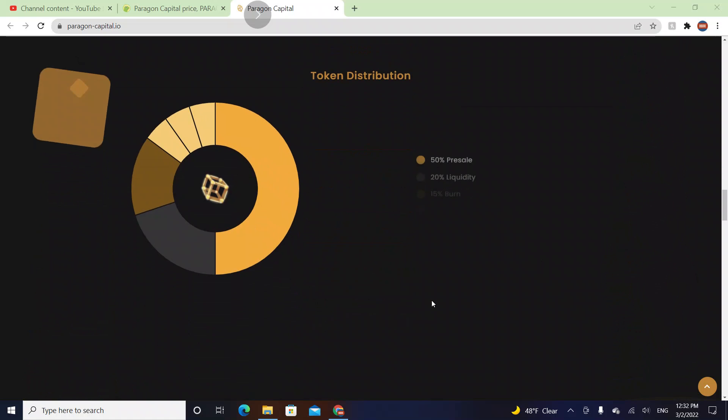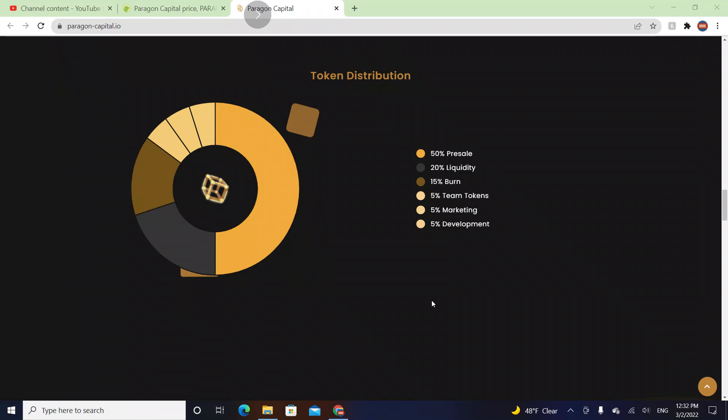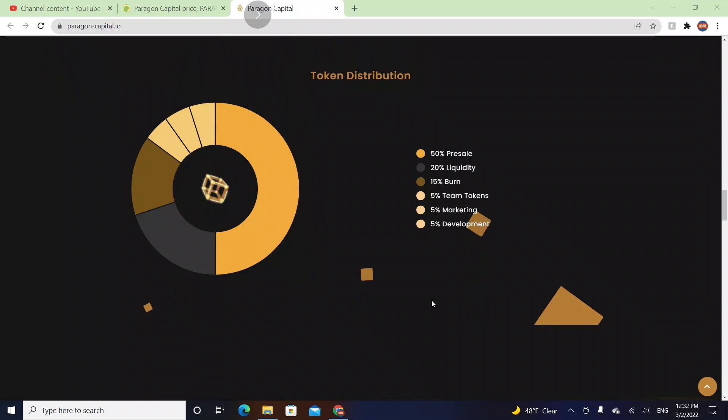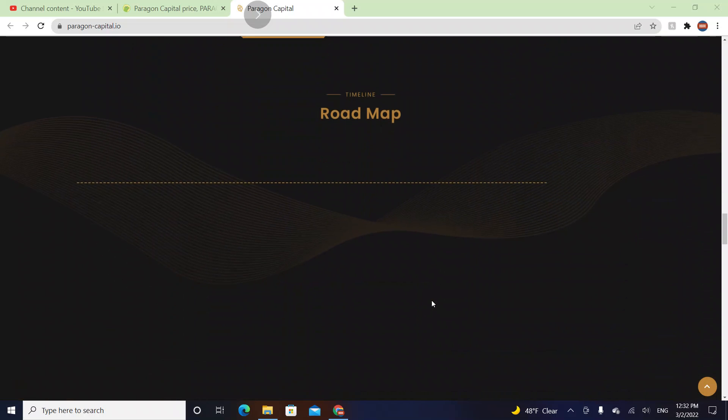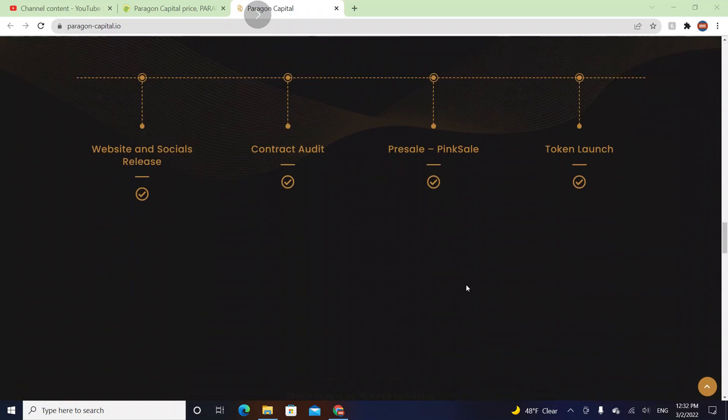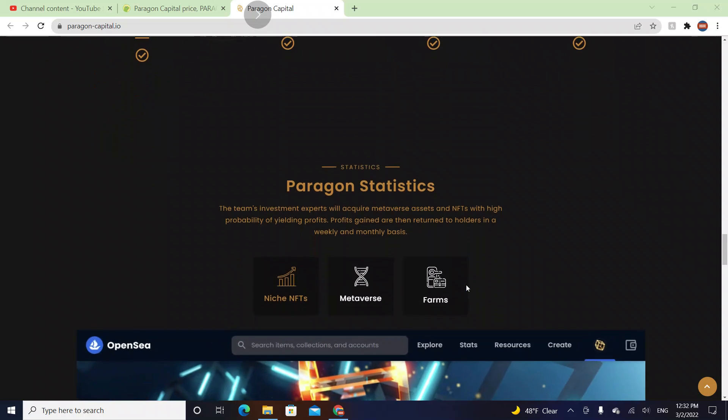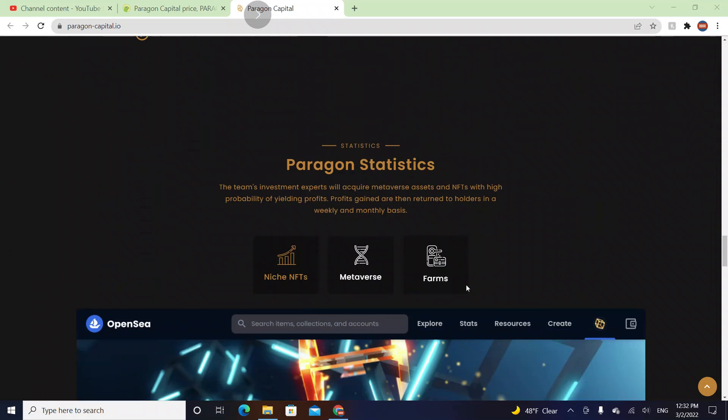Their token distribution is 50 percent for pre-sale, 5 percent goes to marketing, 5 percent goes to development, and 5 percent goes to team tokens. Their roadmap is here - website and source release, pre-sale, token launch, and more is on the way I believe.